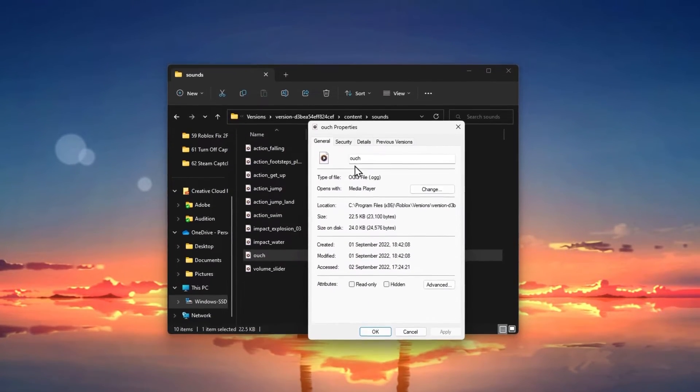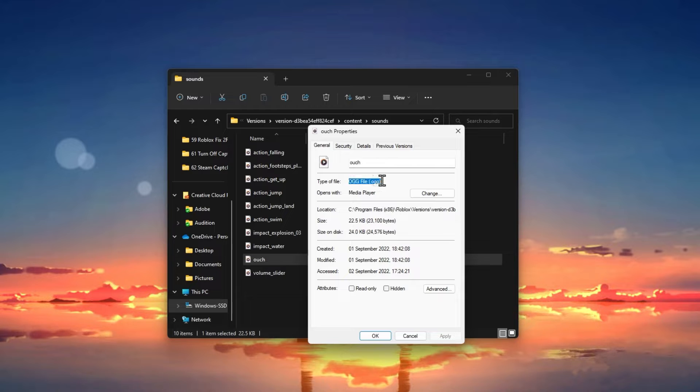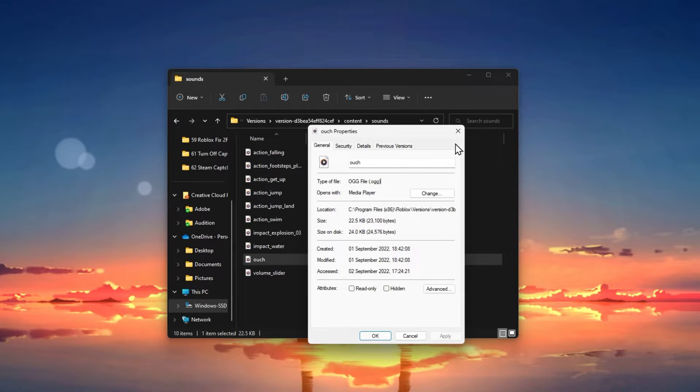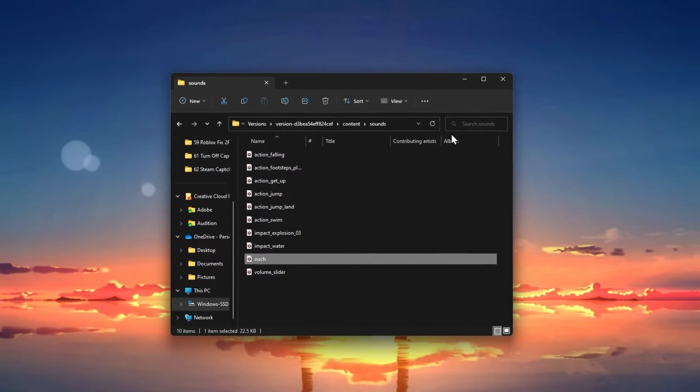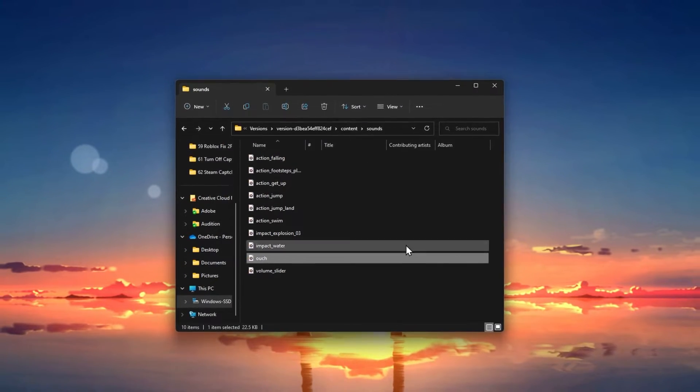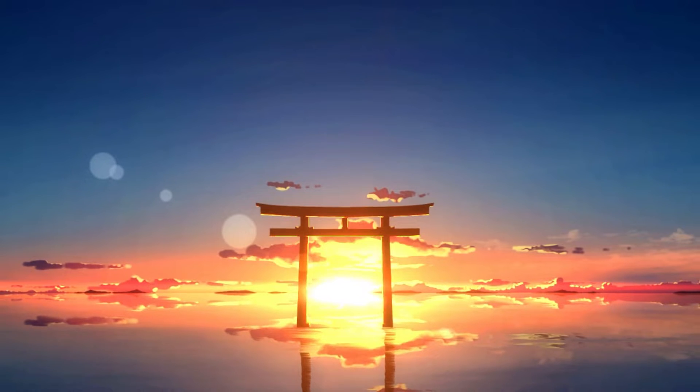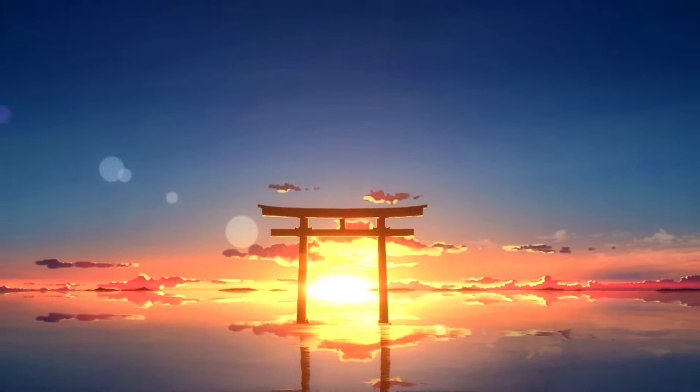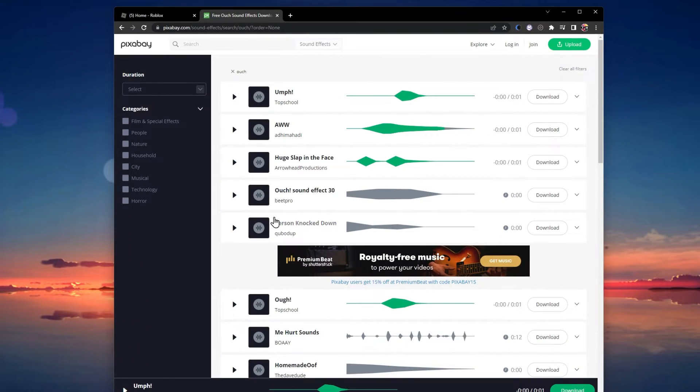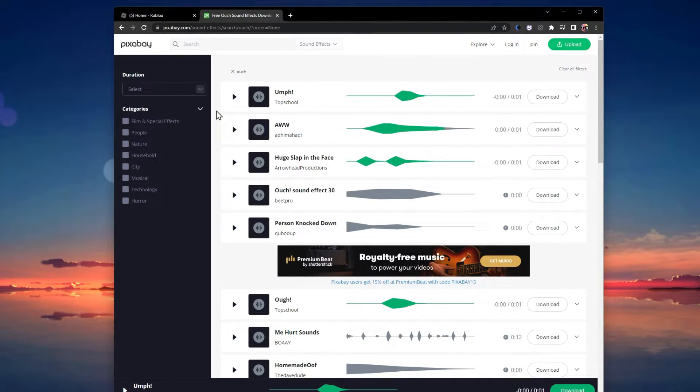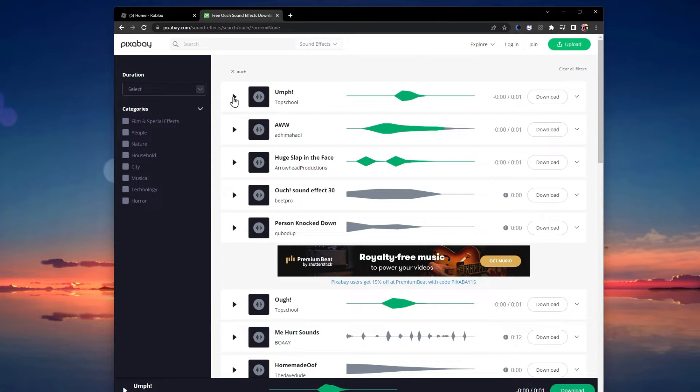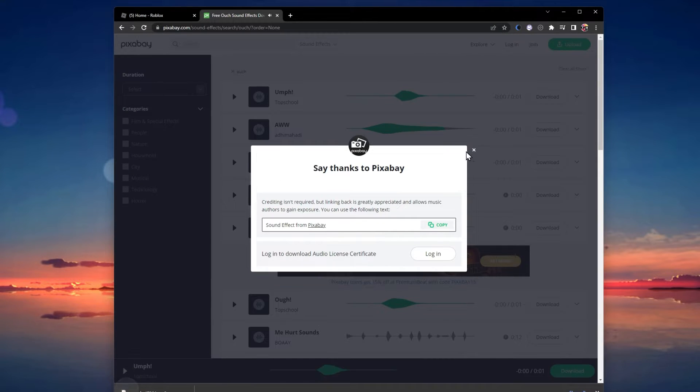You will have to replace your preferred sound using the same file format and name. There are a lot of places where you can download free sounds with this file format. If you're struggling to find a decent sound or if you want to use the original OOF sound, then make sure to visit my guide linked in the description below to preview a list of downloadable sounds.